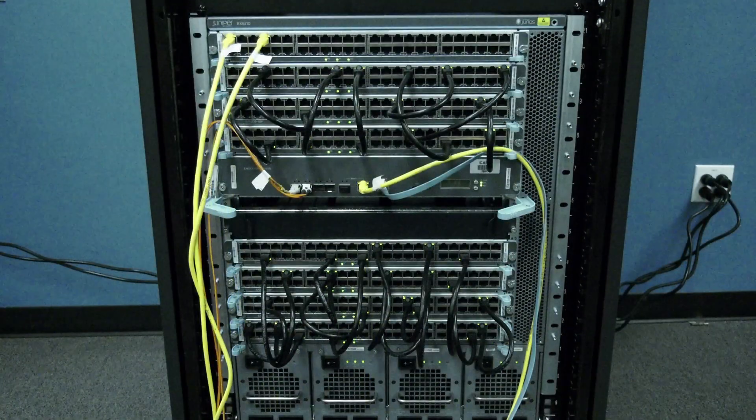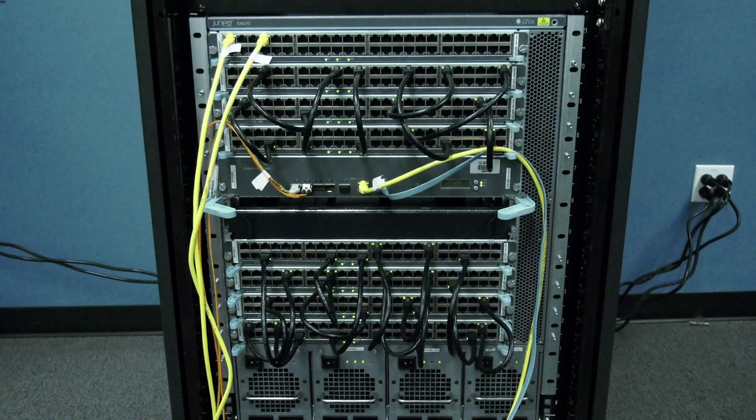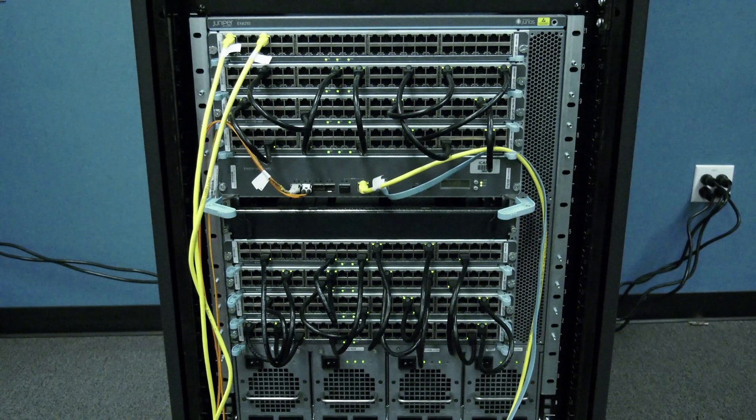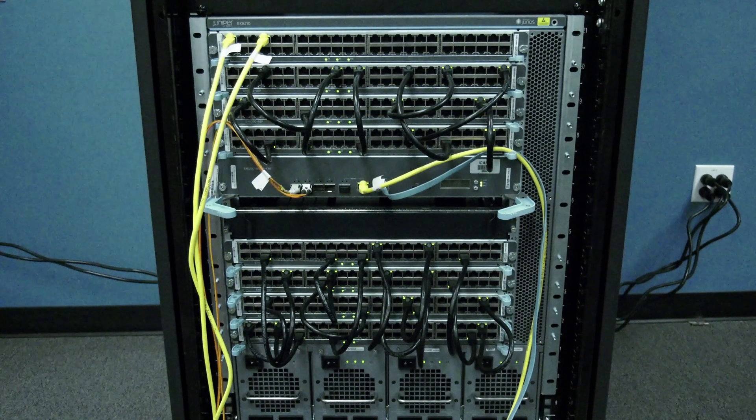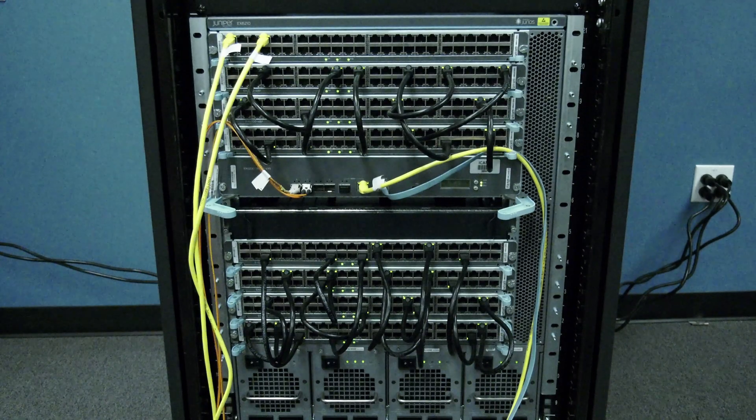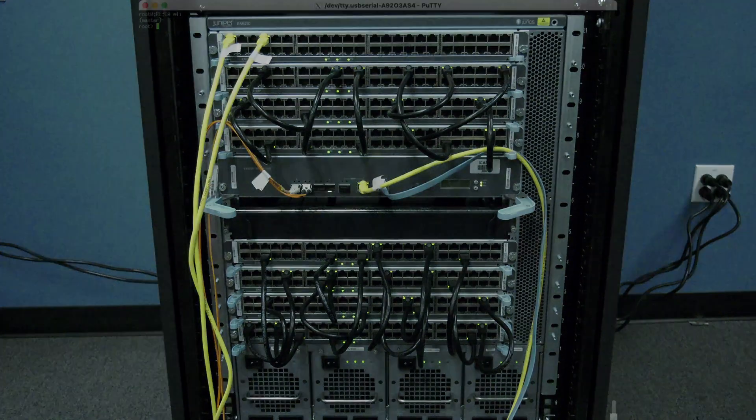If you have a single routing engine, you can keep watching from here. If you have dual routing engines, you may skip ahead to the next part of the video that applies to you.